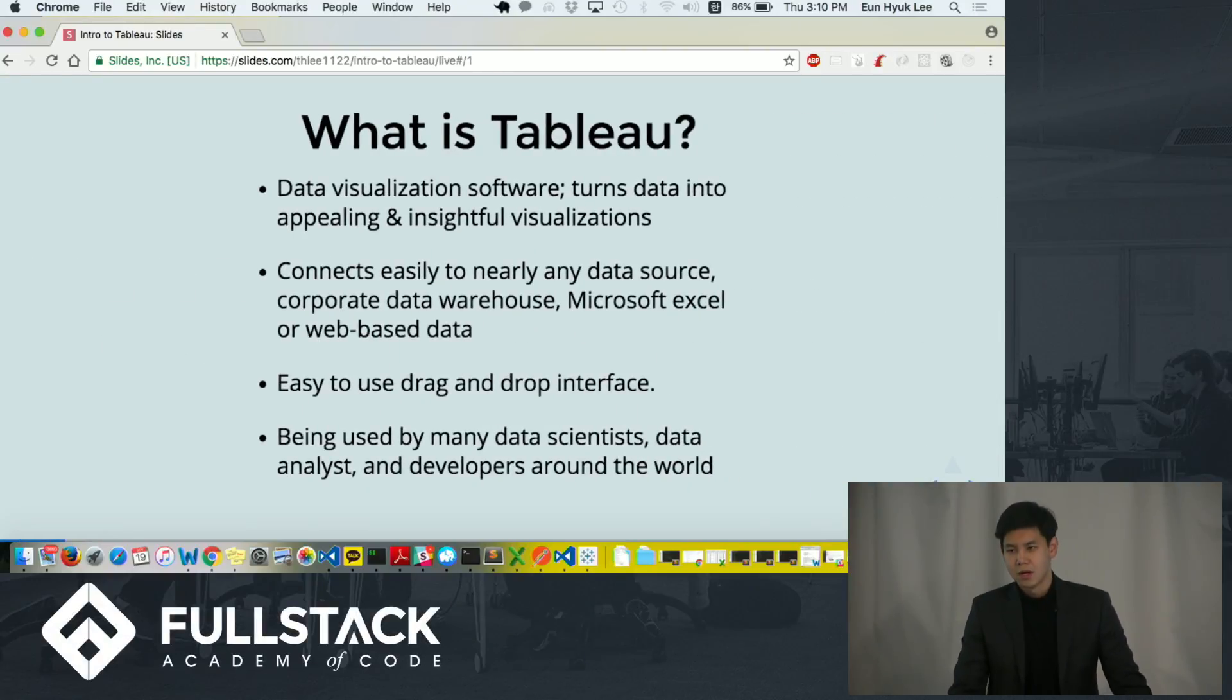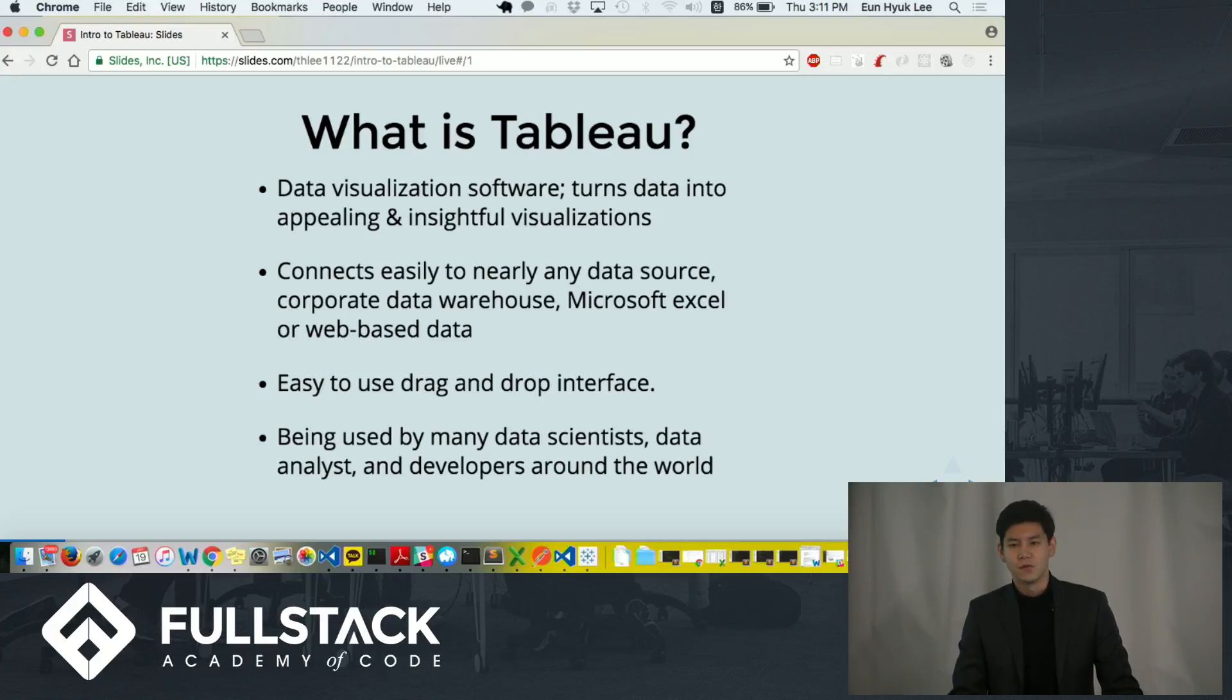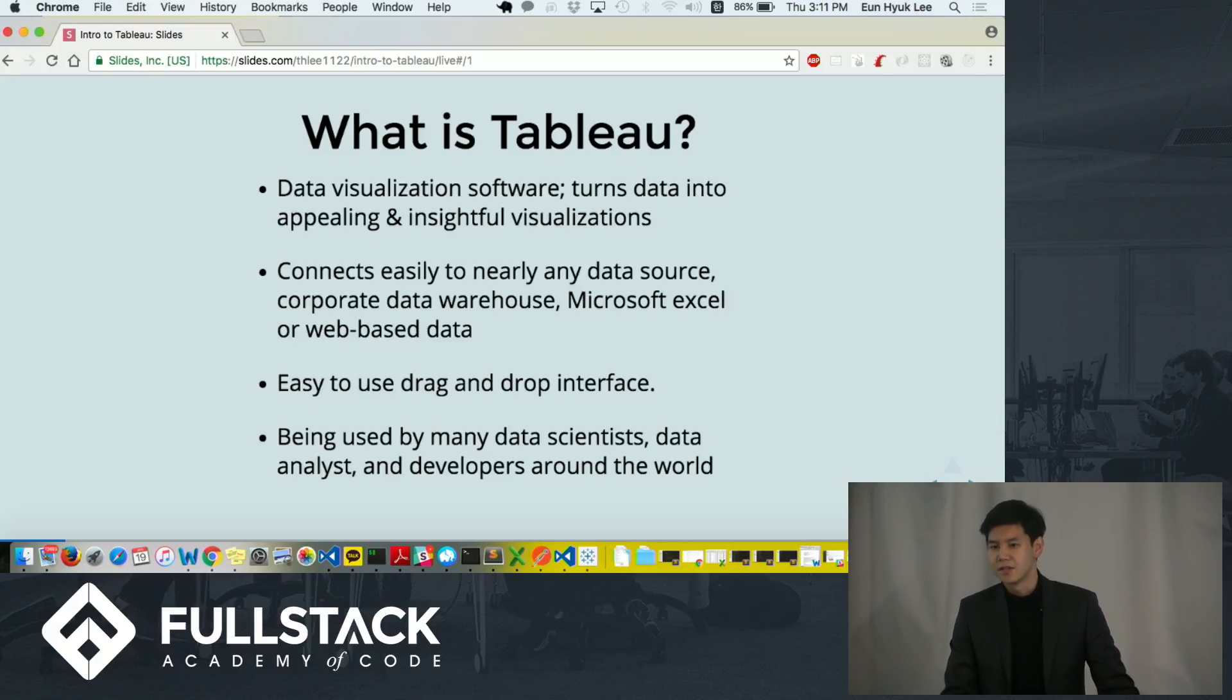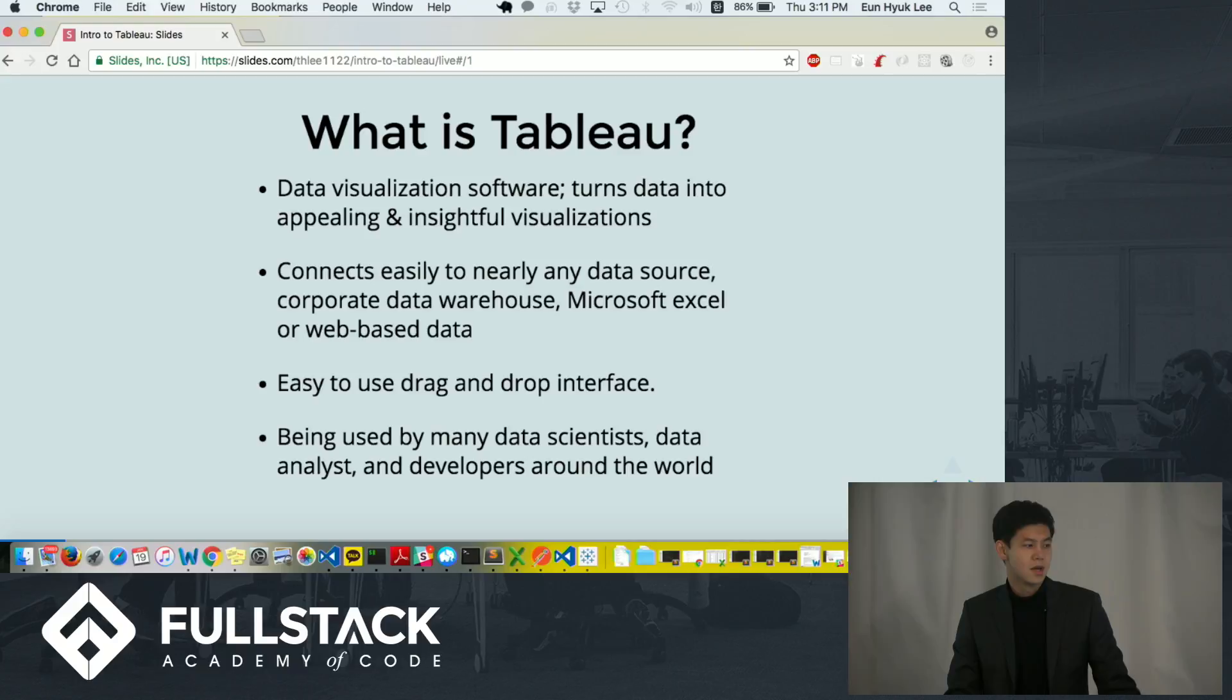What is Tableau? Tableau is a data visualization software that turns data into appealing and insightful visualizations. It can connect easily to nearly any data source, corporate data warehouse, spreadsheets, or web-based data.